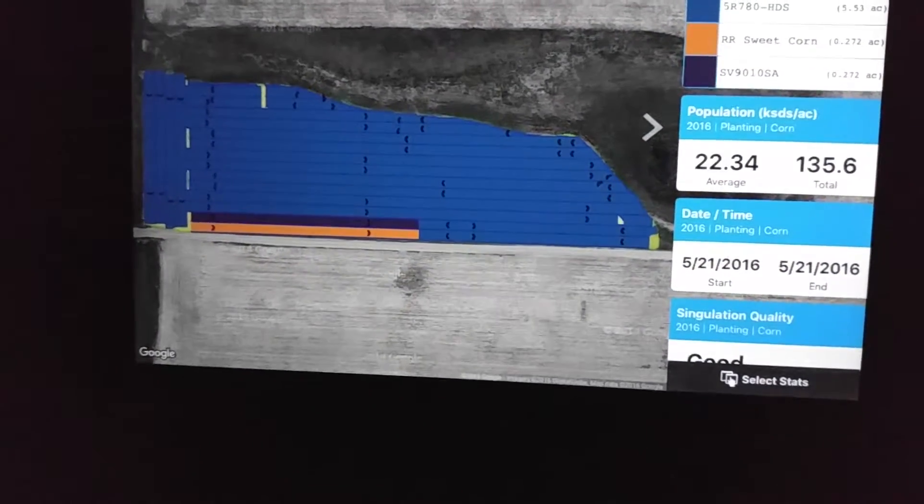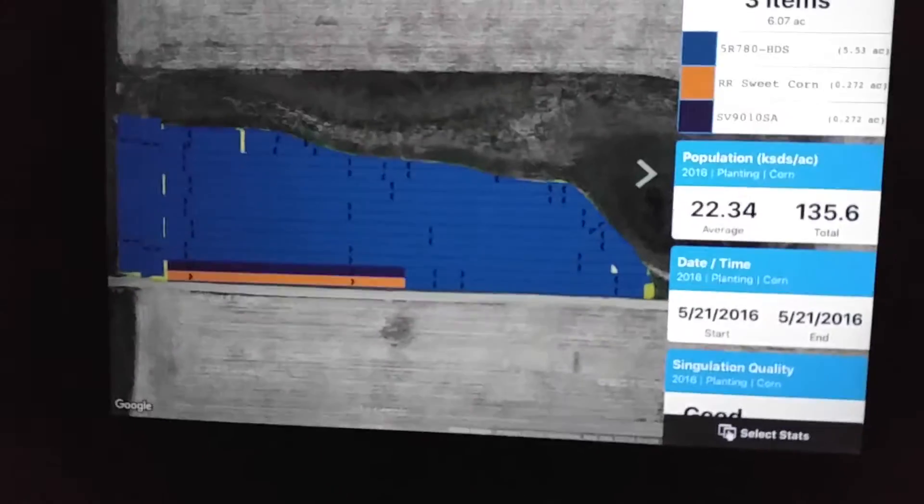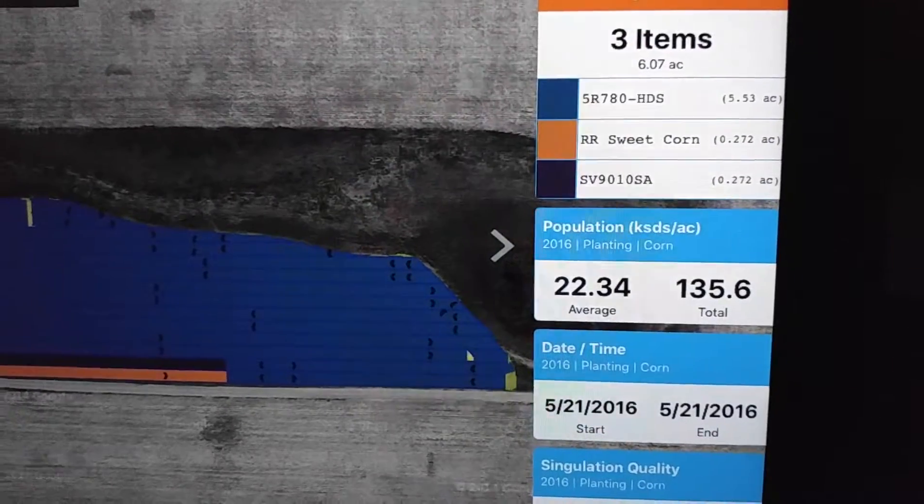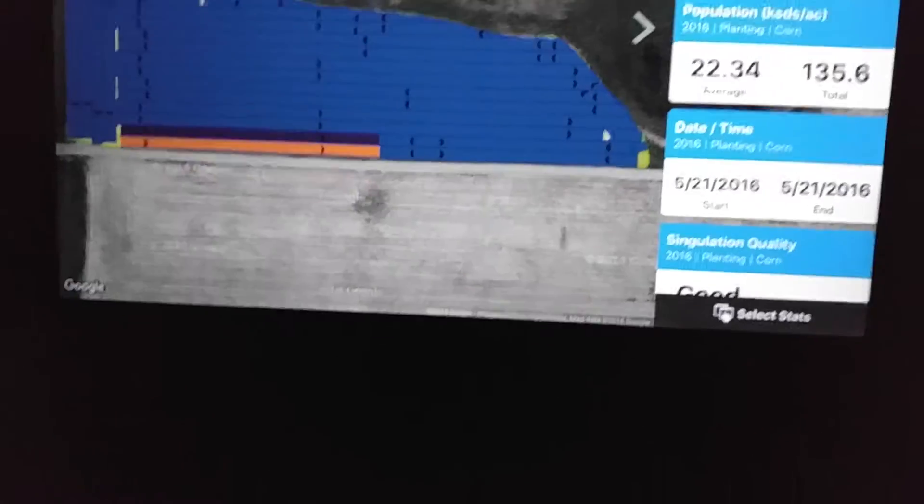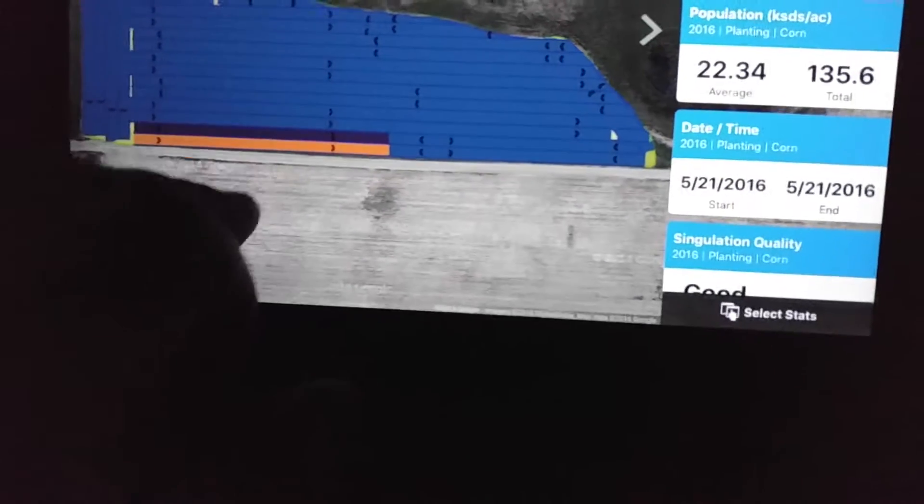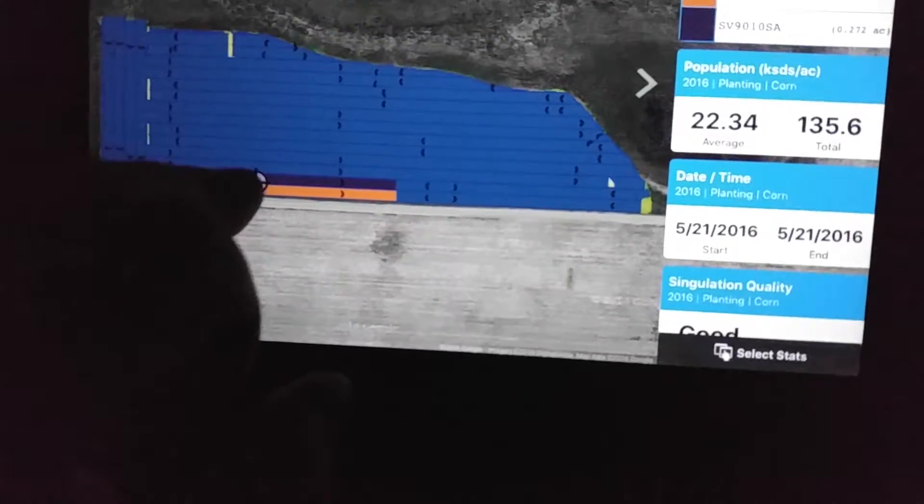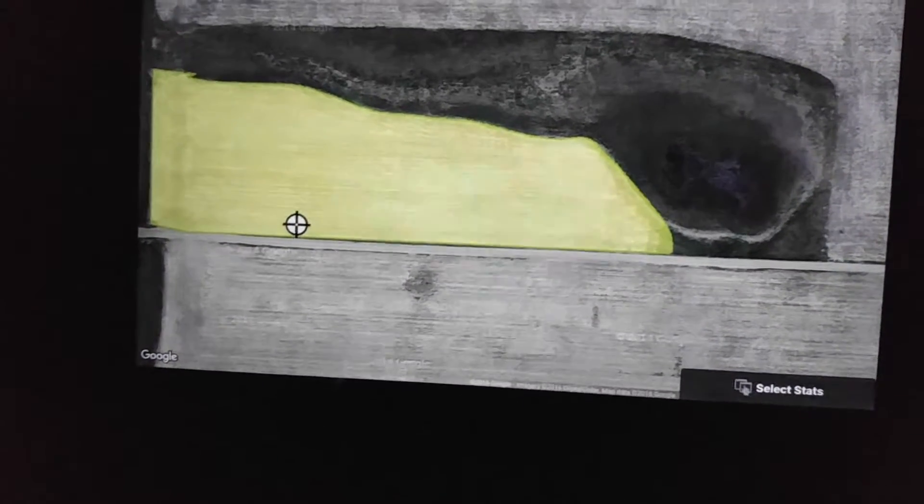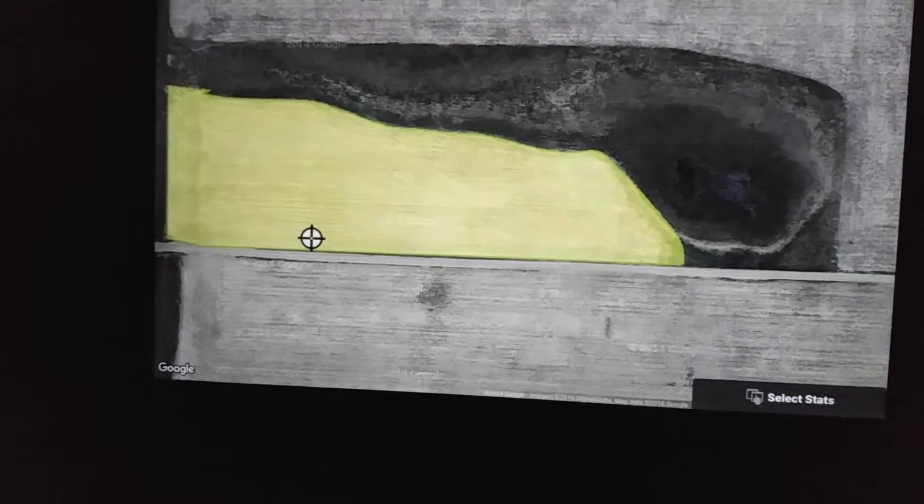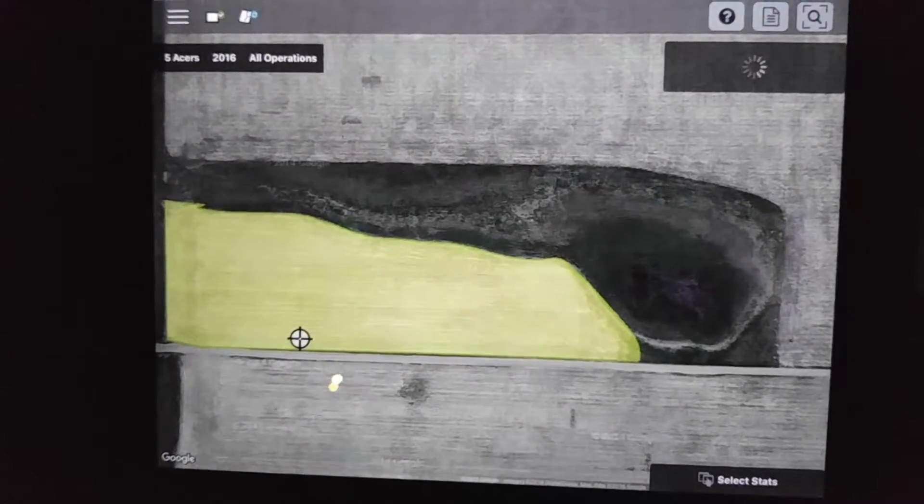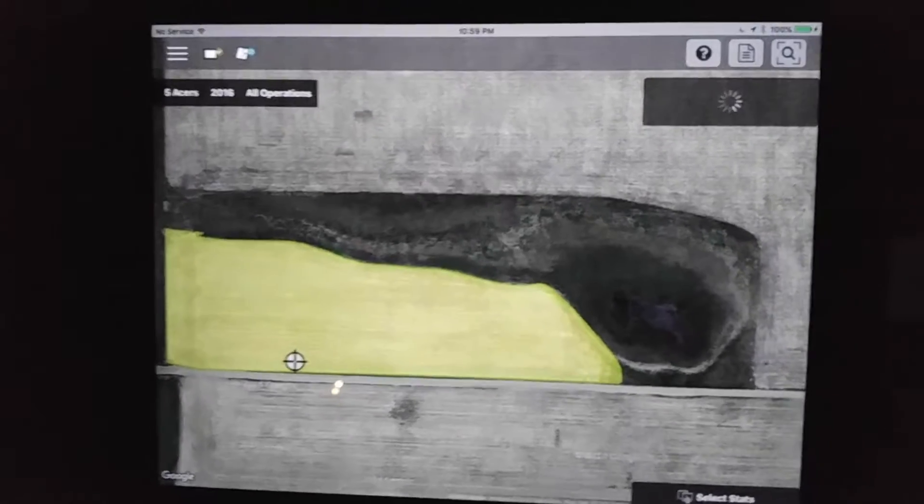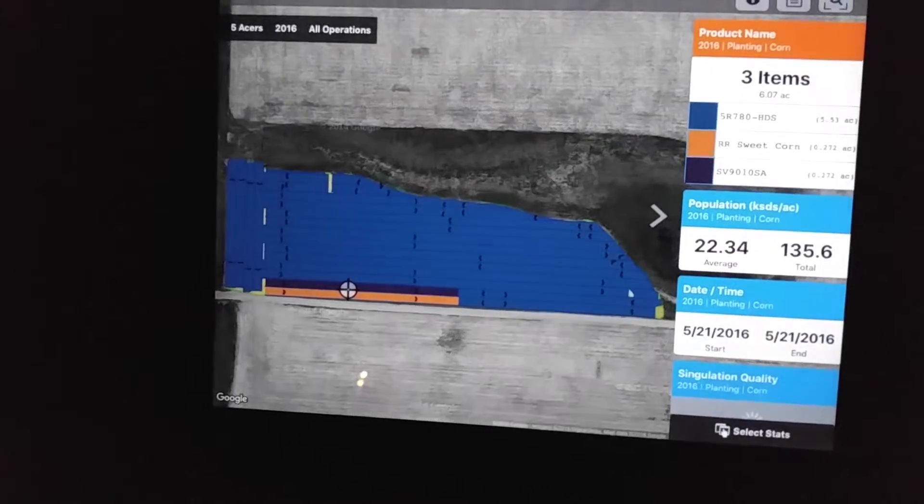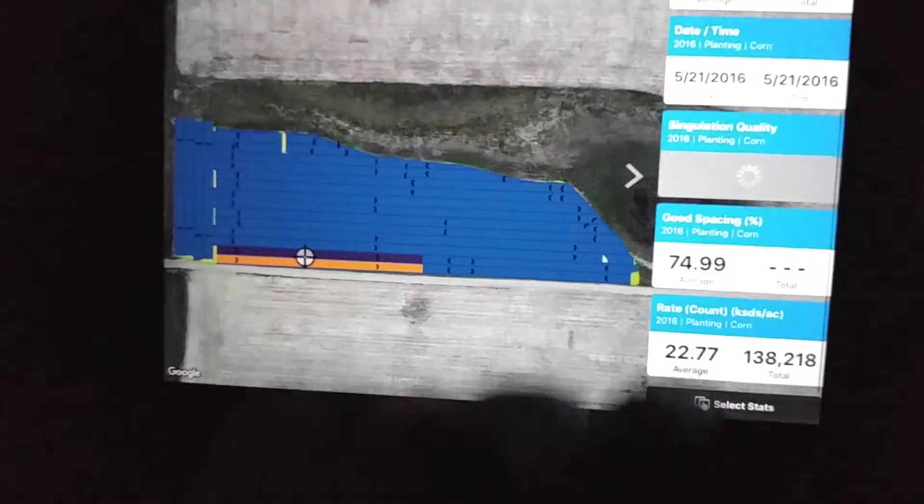I put a little sweet corn on the end there. You can look at the different hybrids, the planting population average, just click it on where we want to check. Once the maps are all built up, it probably runs a bit faster, but since the maps are still building, it's probably a little slow.